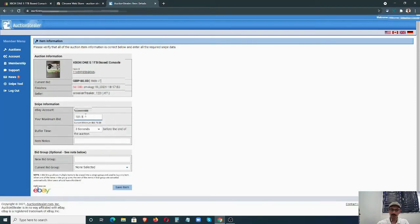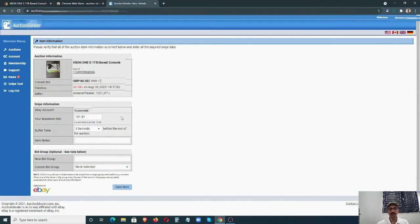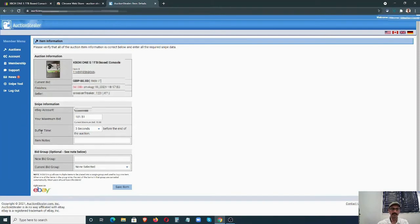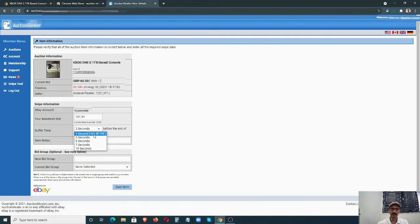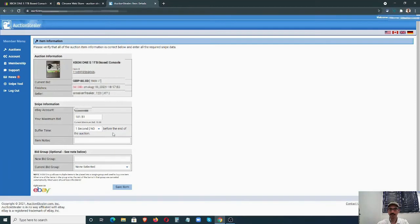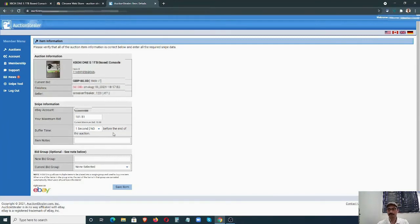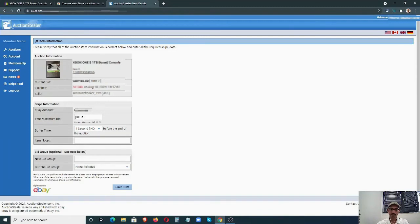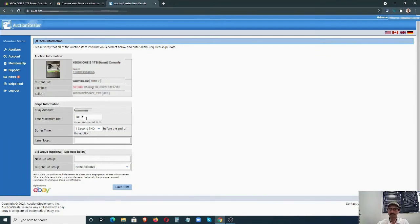I'm going to put £101.51. The system will also sometimes recommend bids as well. The next thing is the buffer time. For this one, you can select the seconds. I'm going to select one second, so just before ending—one second before the listing ends—Auction Stealer will put the bid on at the very last moment. The other bidders will not have enough time to react and make a bid, so yours will be the final one. If you put £101.51, it doesn't mean that you would pay £101.51.